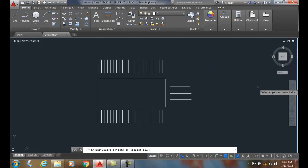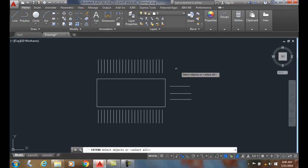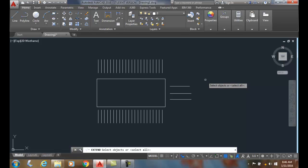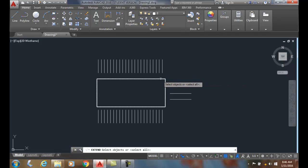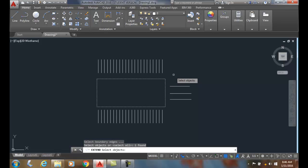And in this case, I want to extend these lines up to the rectangle there. So my first one is select objects or extend. I want to select the boundary edge. I want all these things to come up to this rectangle. So I'll pick on that. And I'll hit enter.